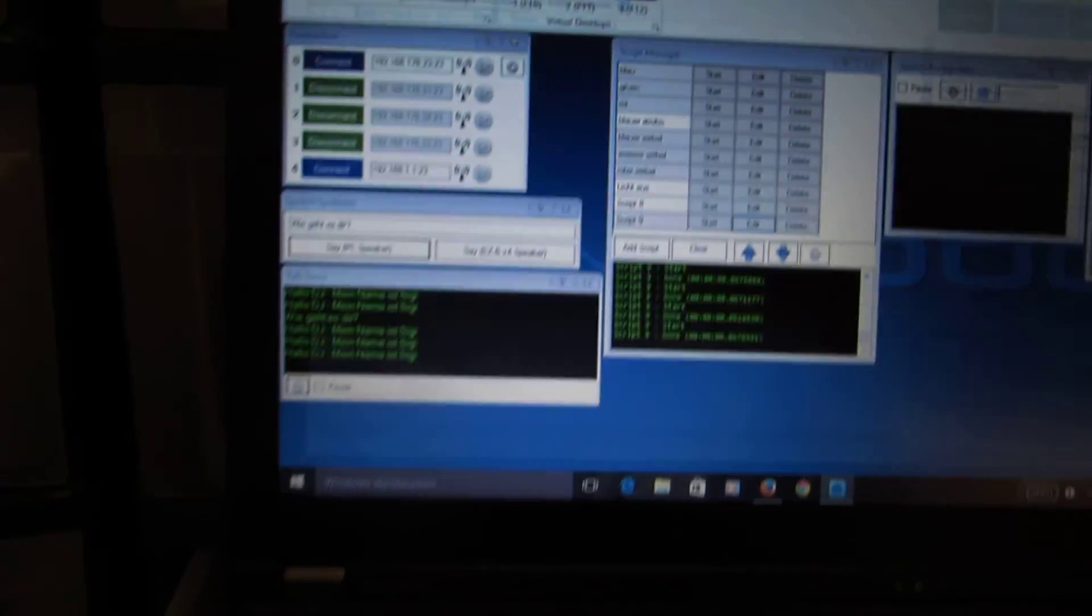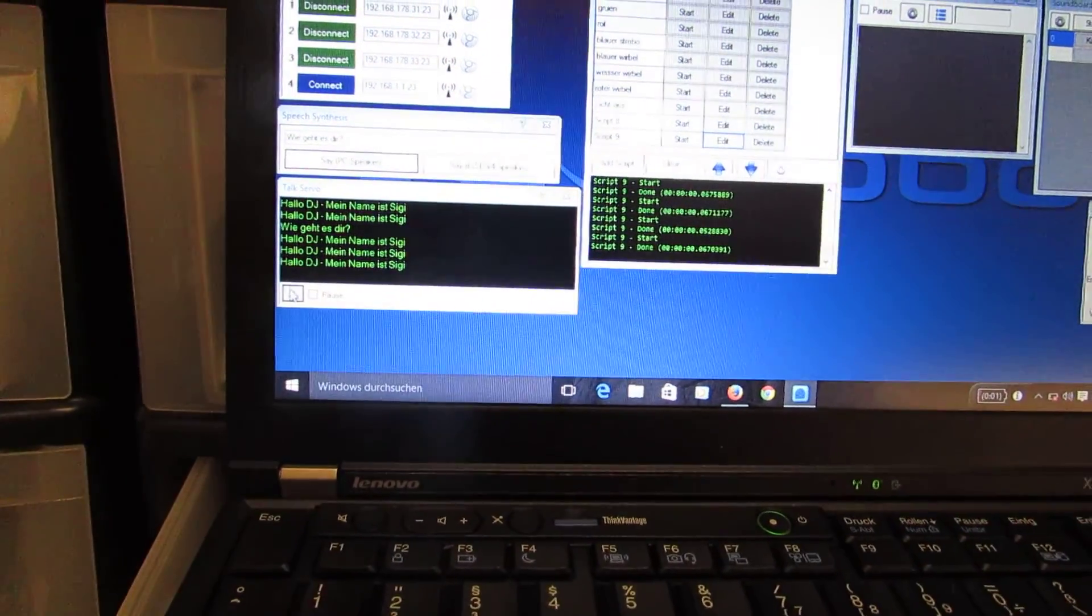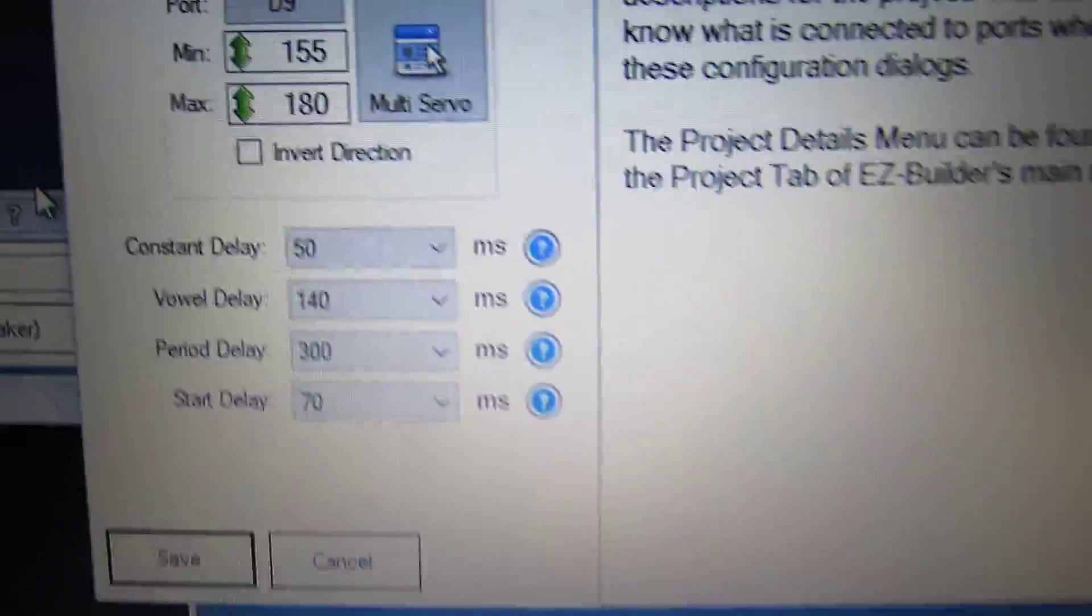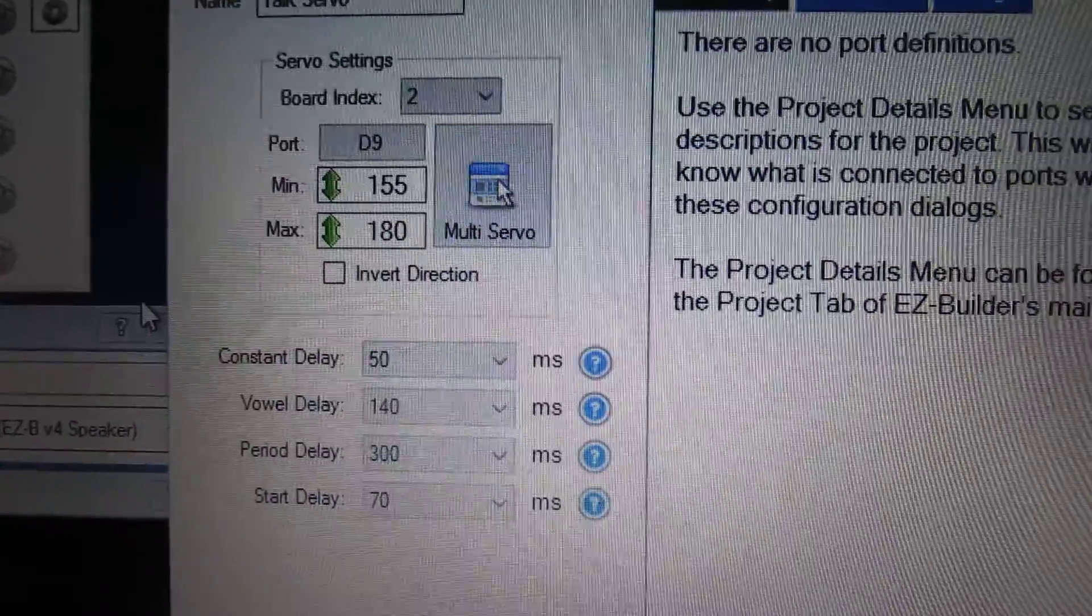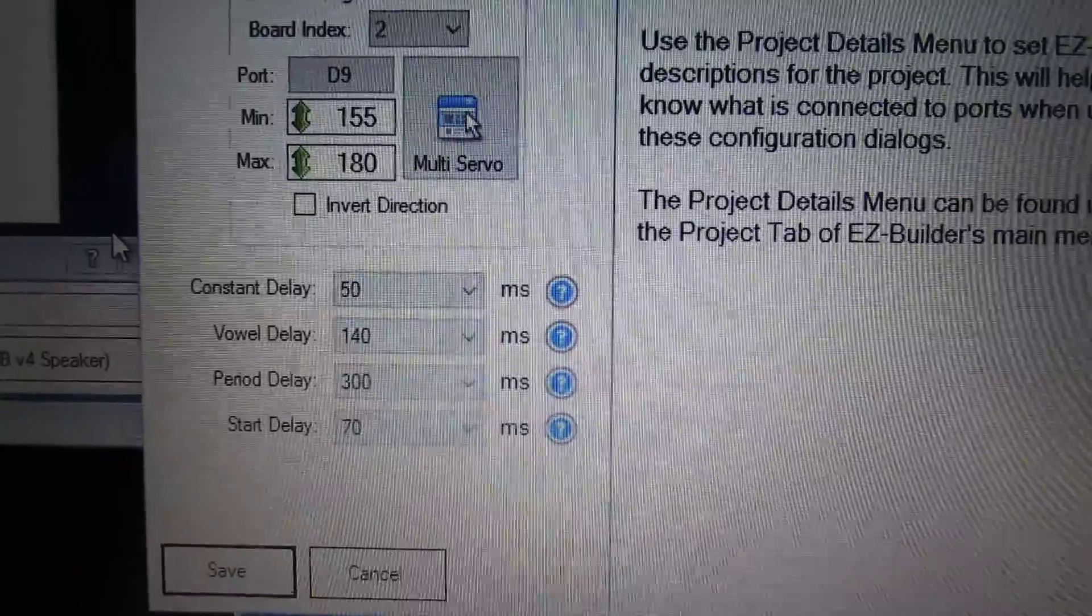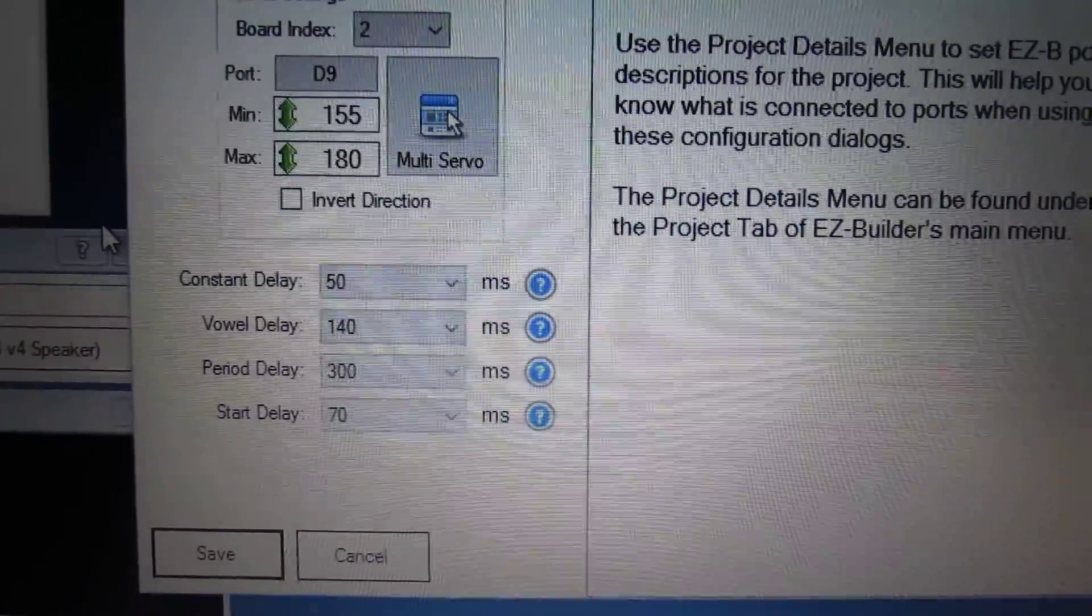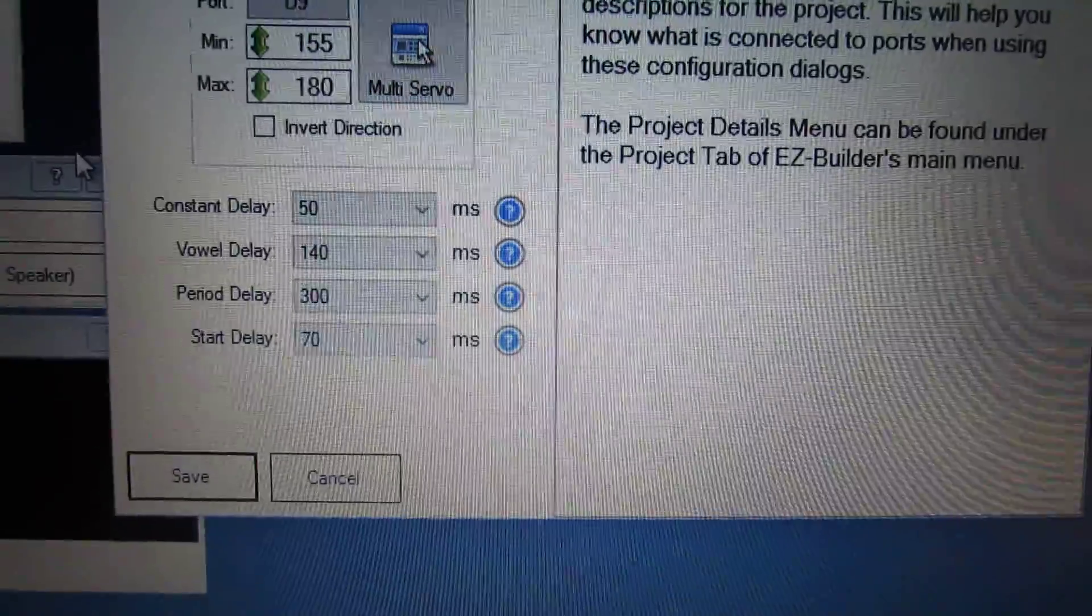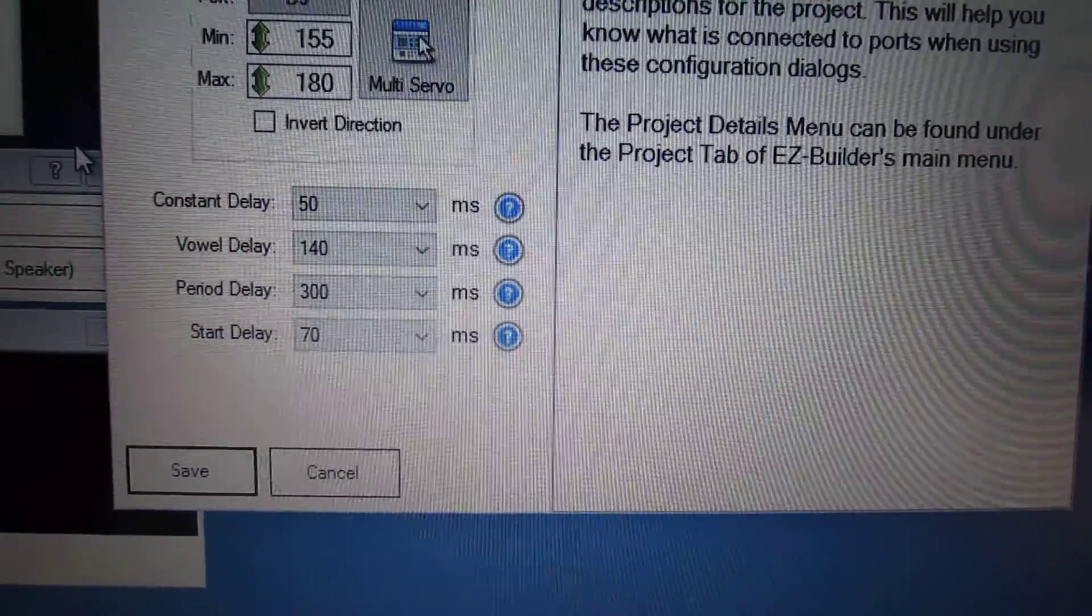We can go also to this torque servo. You see here, now it's a little bit better. I have changed a little bit the settings, with this constant delay it's now 50 and it's a little bit more, a faster starting.